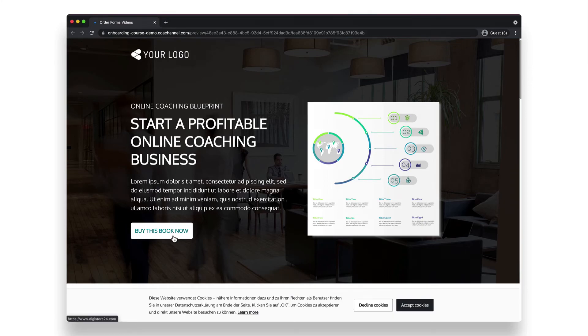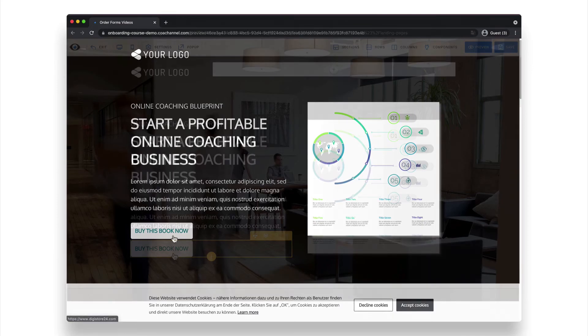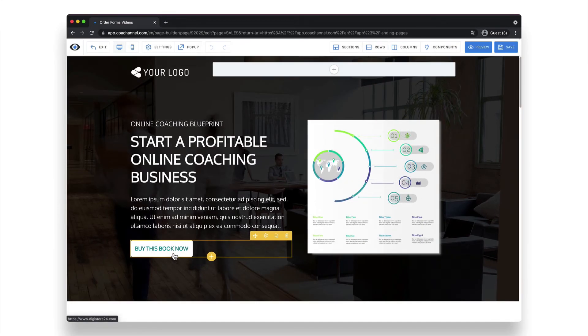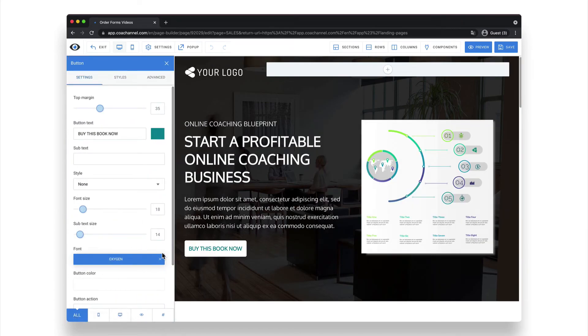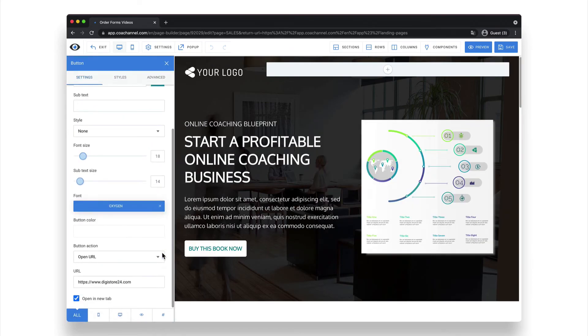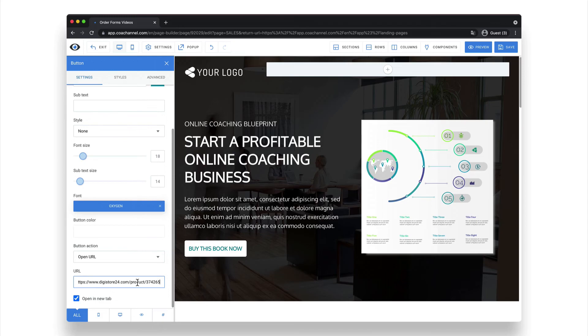Since I created my sales page using Code Channel, I can easily do this in the page builder by clicking on the button here, and then pasting the URL down here. If you use a service other than Code Channel or a web designer, just ask them if you get stuck. Once you've added your order form to your sales page, you're done with this video.